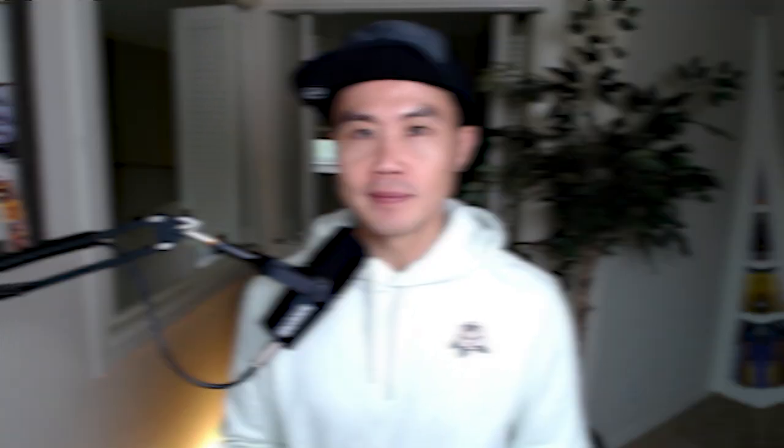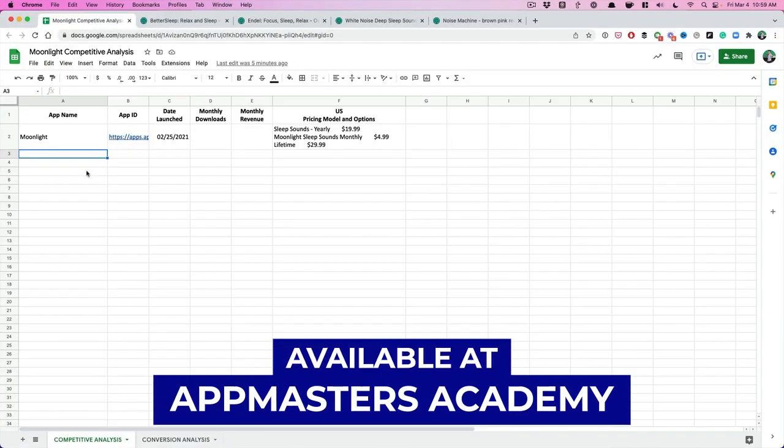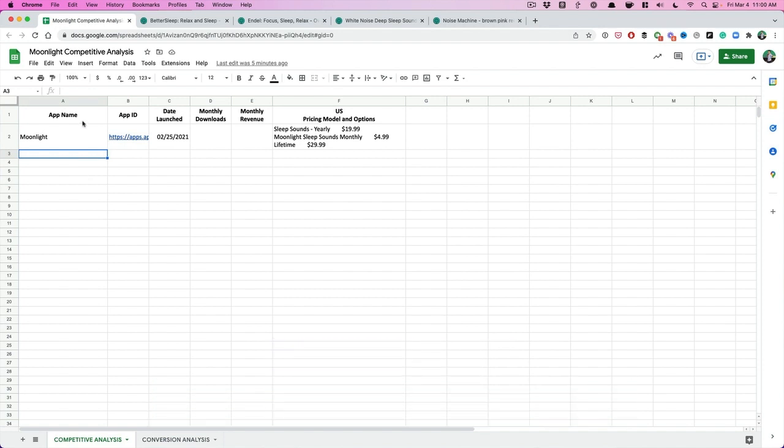All right, let's get to it. Here's the handy dandy spreadsheet. Don't ask me for this file. It is all within the App Masters Academy. So it will be linked up into the App Masters Academy, but you can recreate it easily. Don't ask me for this template. All right, first and foremost, so here's what we're going to do.